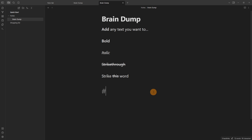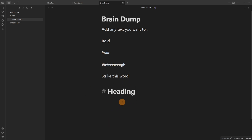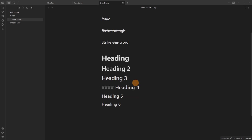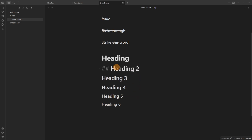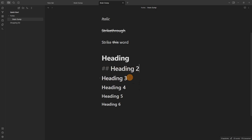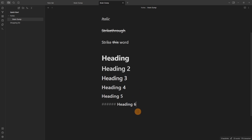For headings, use the hash key followed by a space and then the heading name. This creates a Heading 1. There are six levels available — just add more hash symbols for deeper heading levels, so two hashes gives Heading 2, three gives Heading 3, and so on up to six.